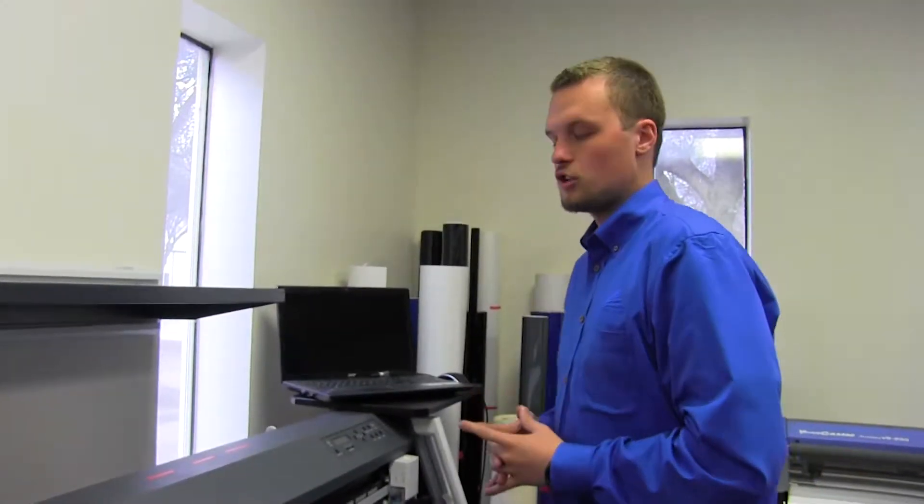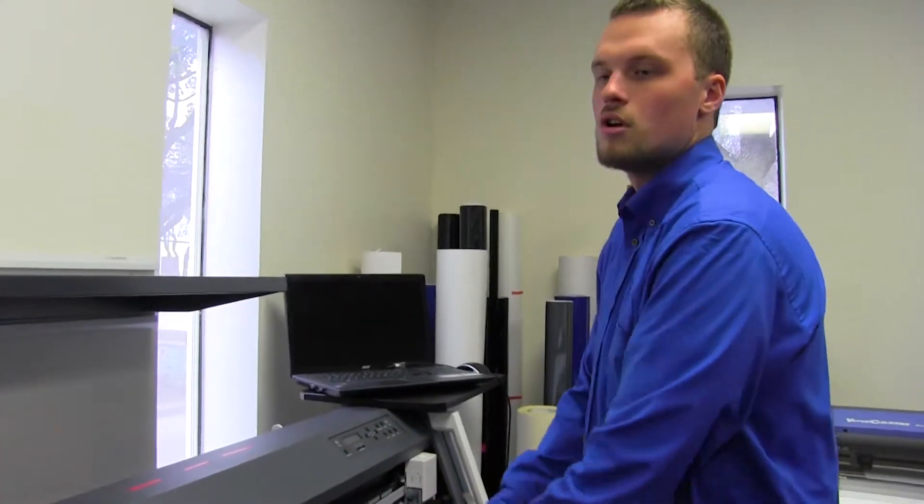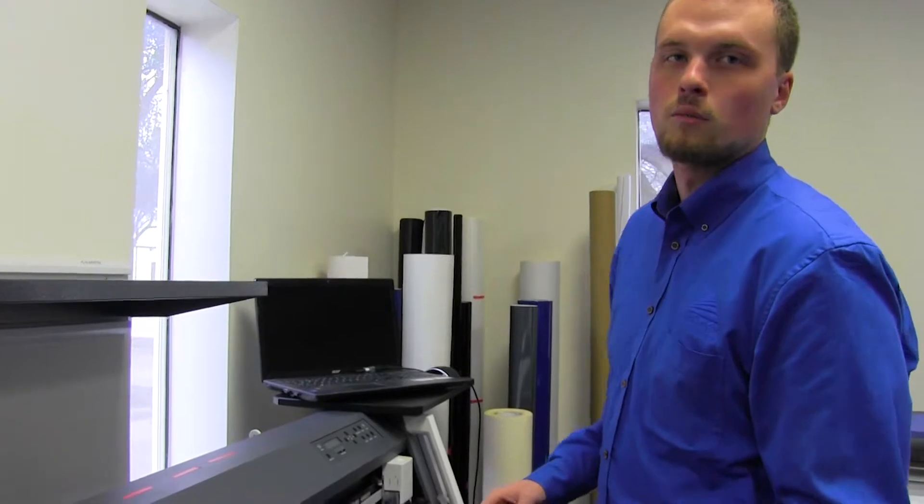Today I'm going to show you guys how to disengage your middle pinch rollers or center controllers on your GR series plotter from Roland.